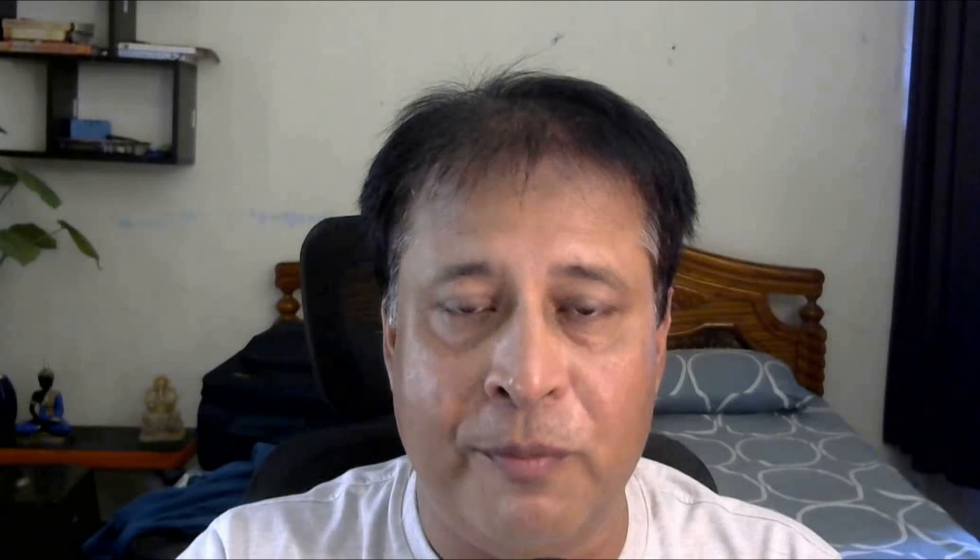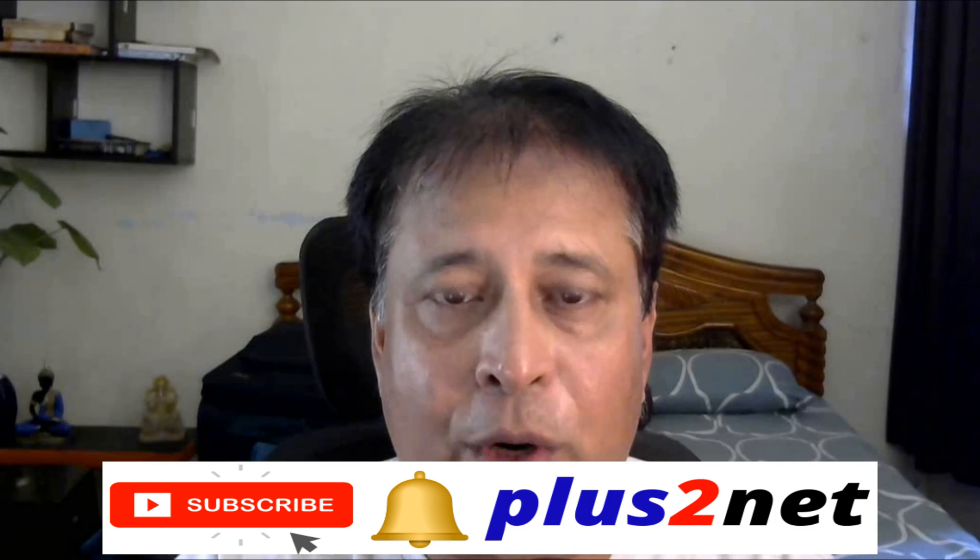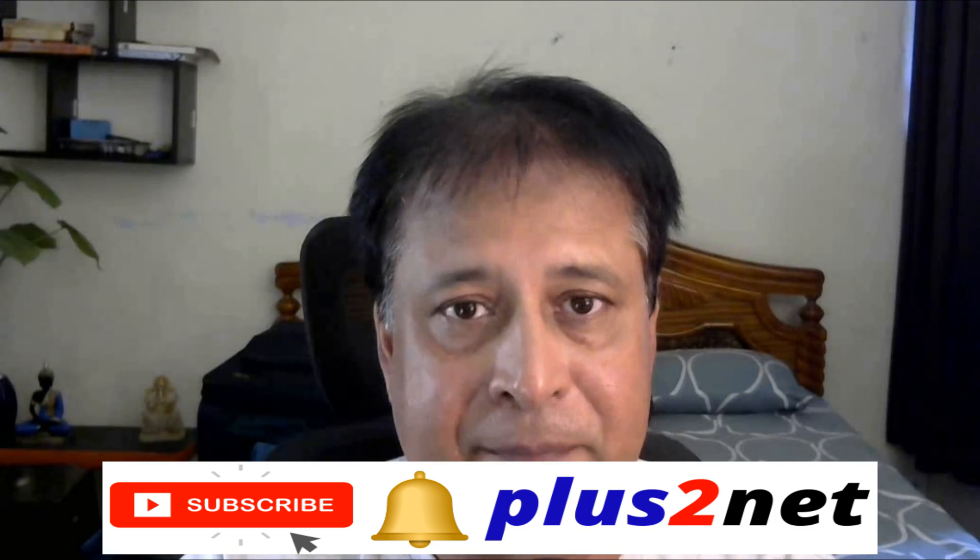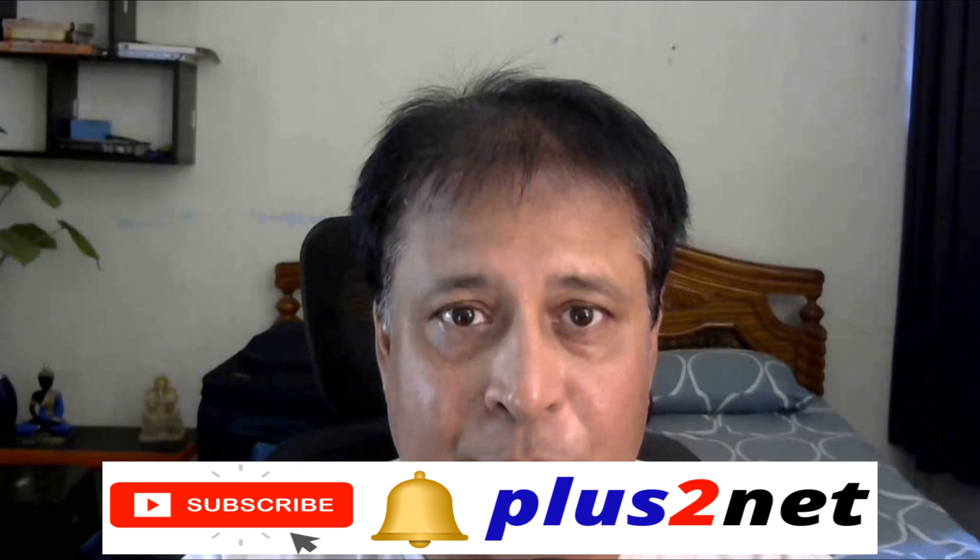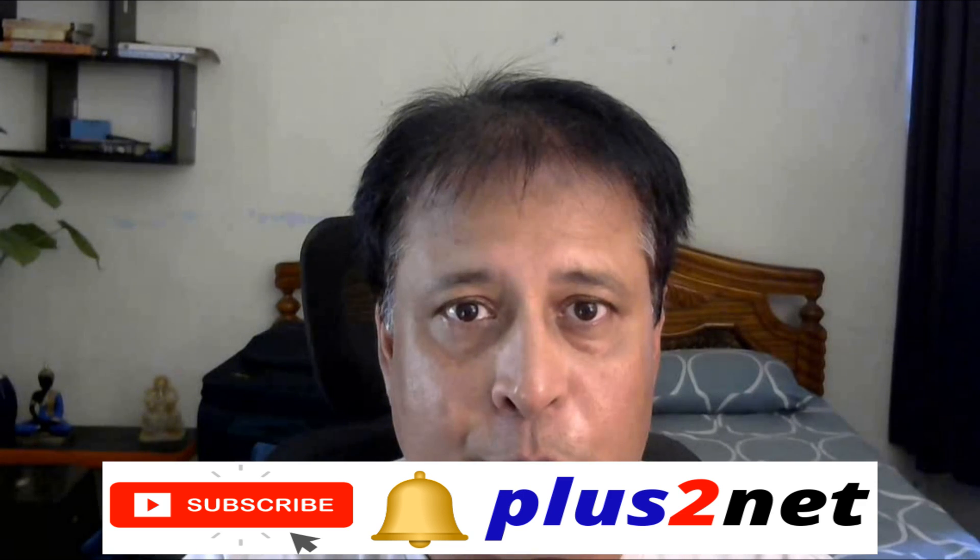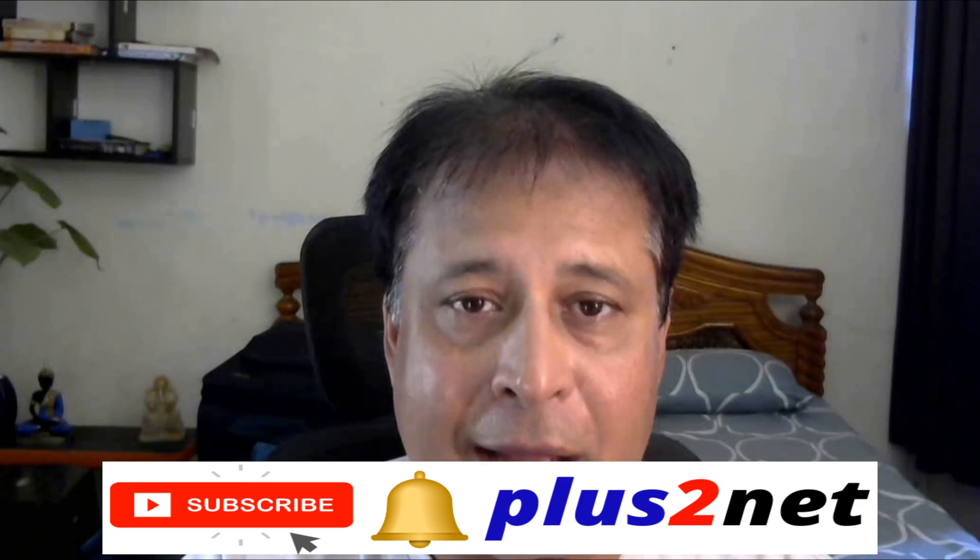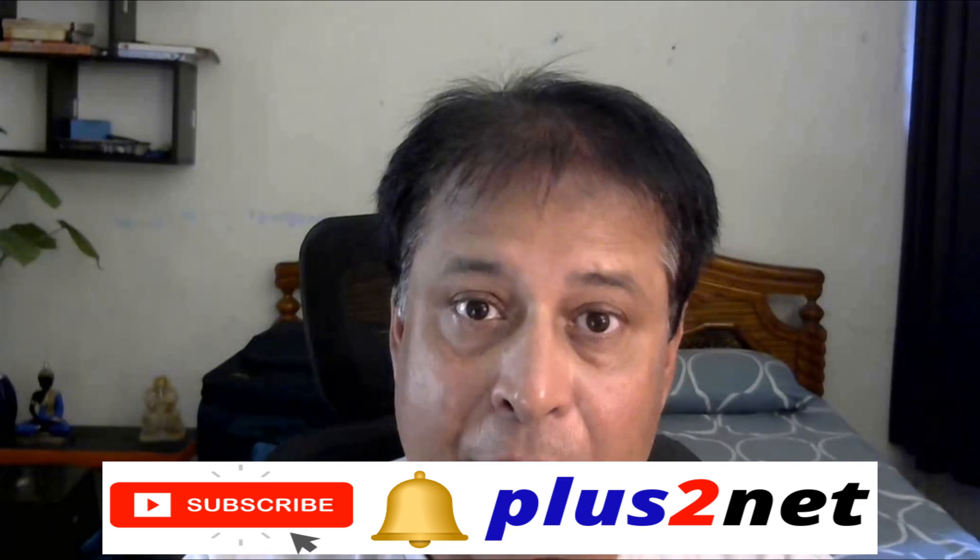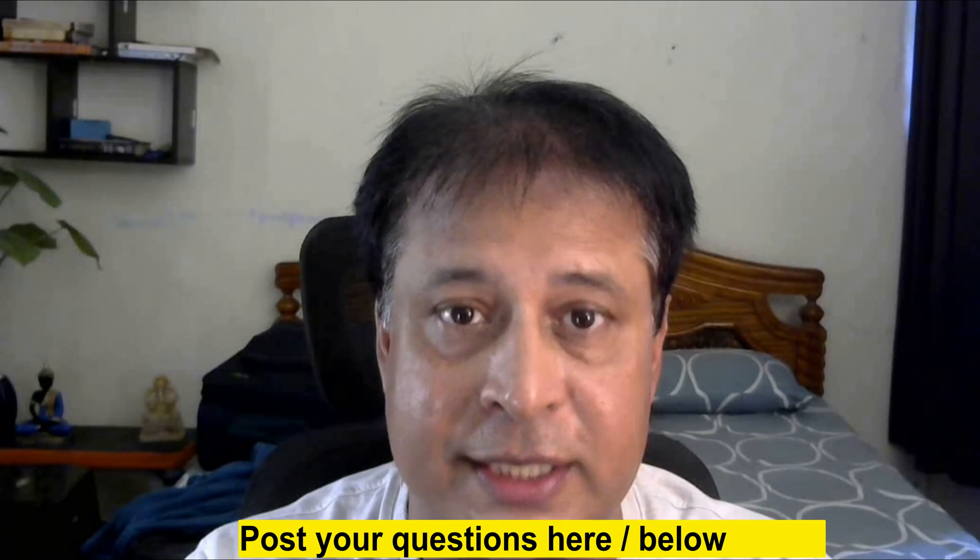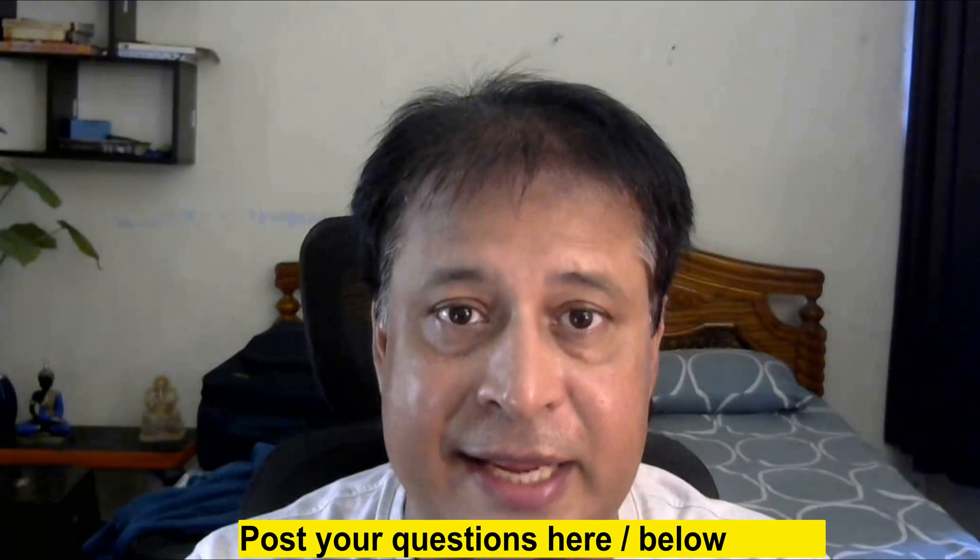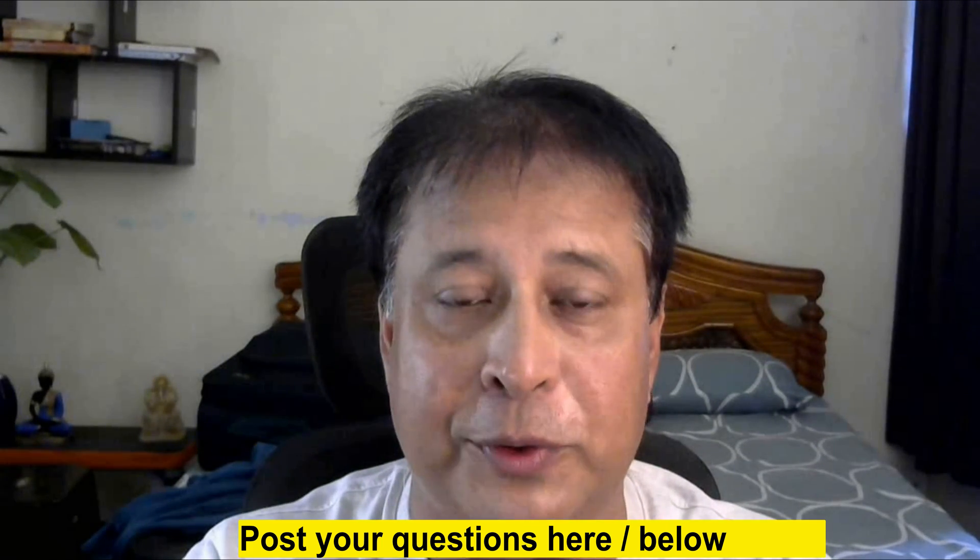Before we move, my request is please subscribe to our channel and press the bell icon so you'll be notified when we add new tutorials. If you have any doubts, suggestions, questions or ideas, use the comment section below. Please share this with your friends and thank you for watching.